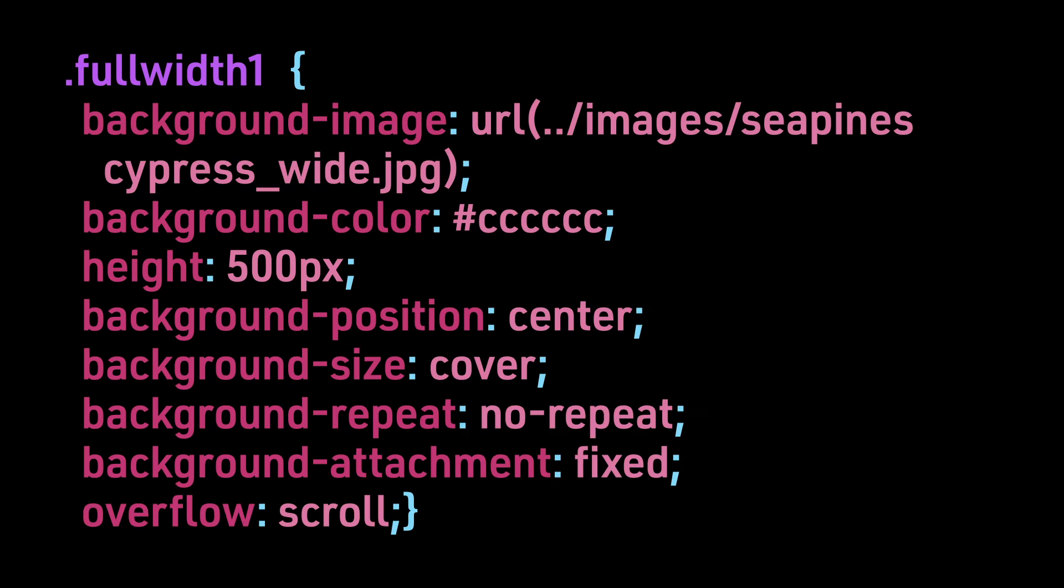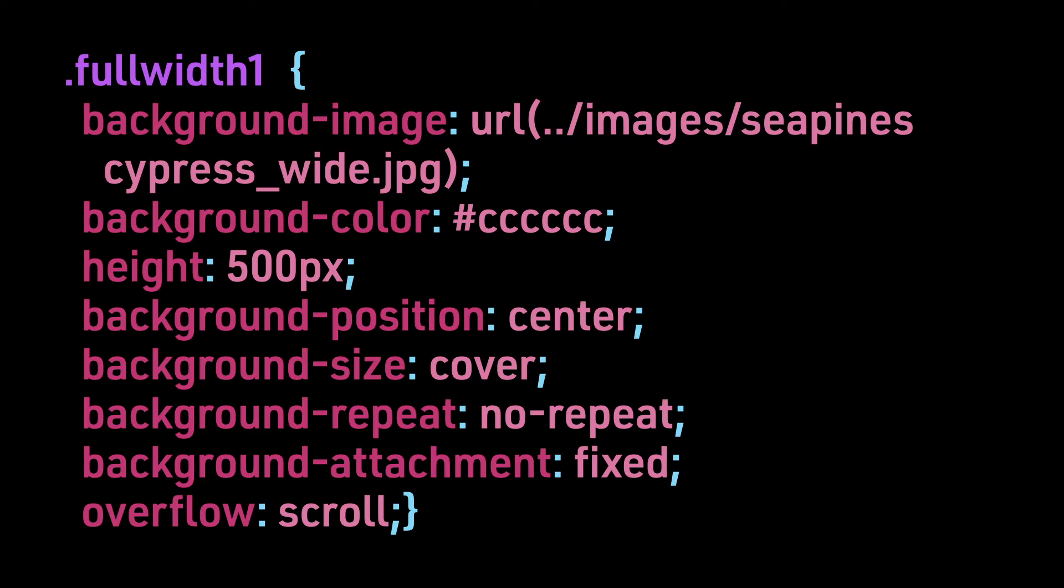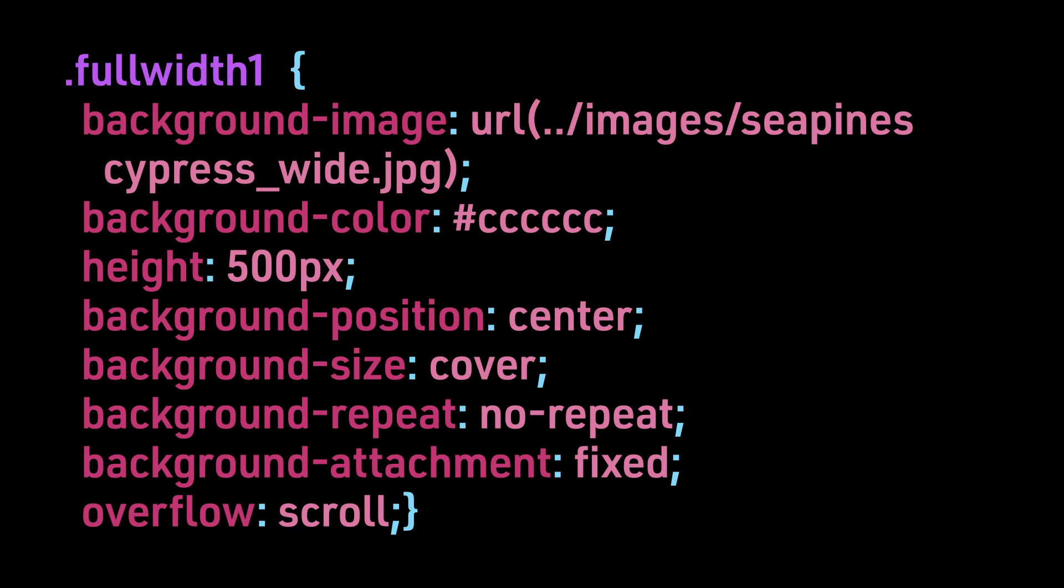Here is the CSS when using a fixed background attachment. We will keep many of the other properties the same from example to example, like the height, background color, background position, background size, and background repeat.